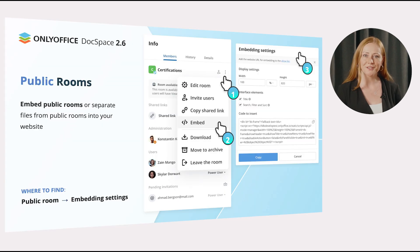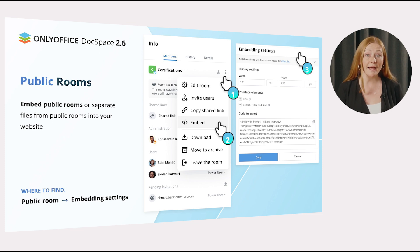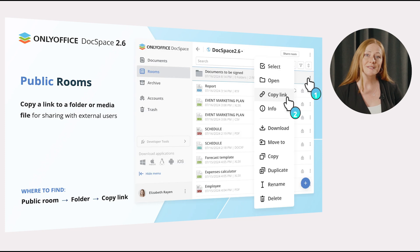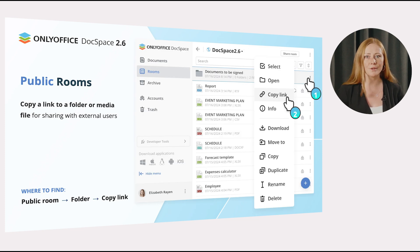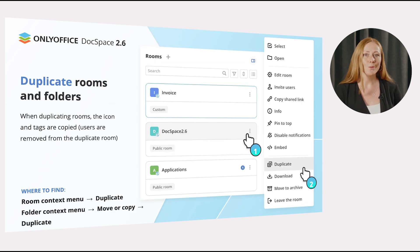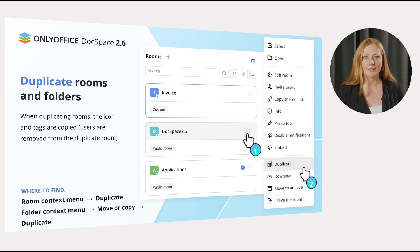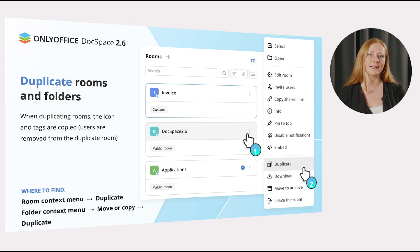Further improvements for DocSpace rooms include an ability to embed public rooms as well as tiles from these rooms into your website or blog via the embedding settings, now accessible directly from the room. Besides, in public rooms, it's now possible to copy a link to a separate folder or media file for sharing with external users. What's more, you are now able to duplicate not only files but also rooms and folders. When duplicating rooms, the icons and tags are copied, however users are removed from the duplicated rooms.